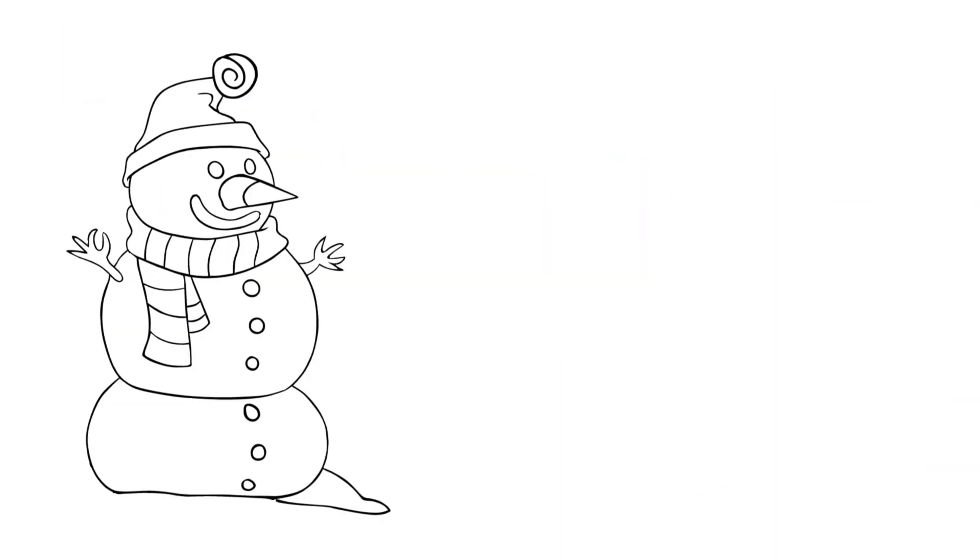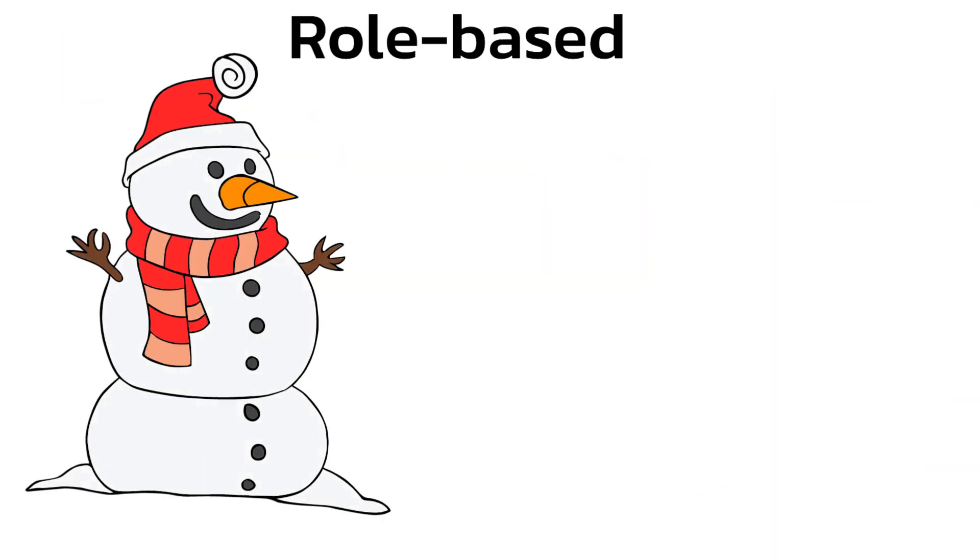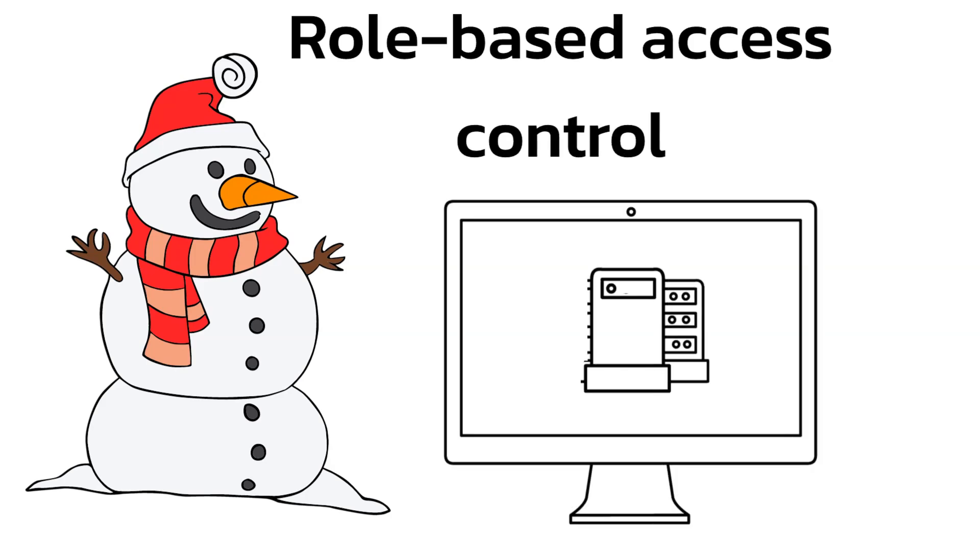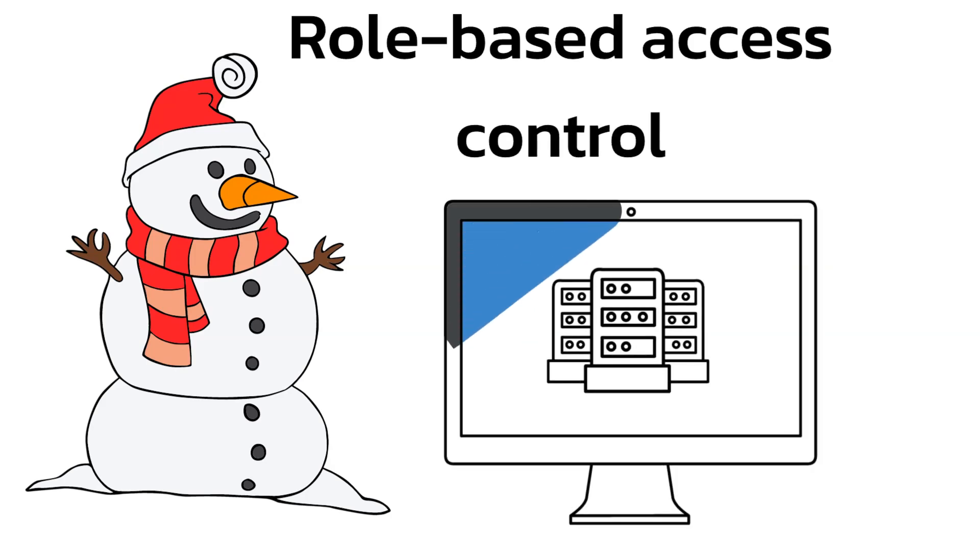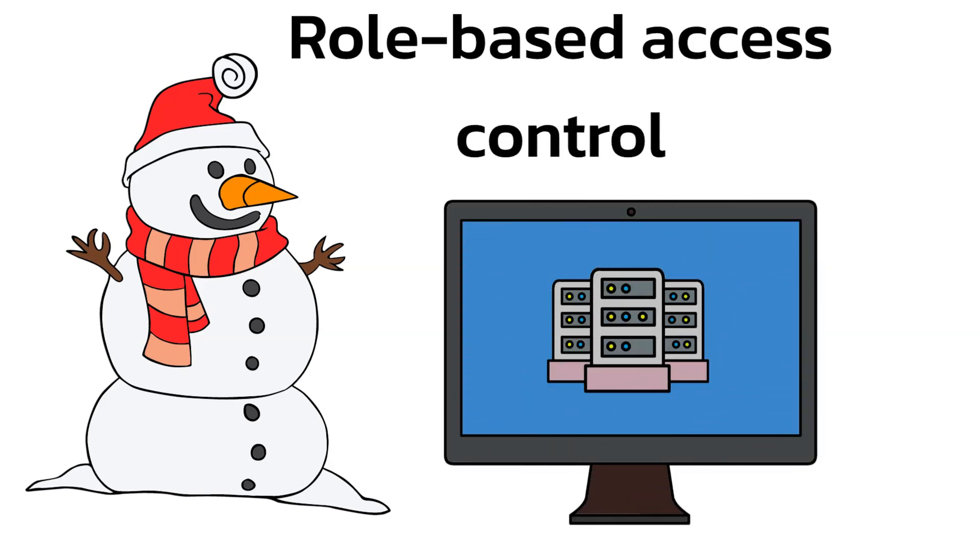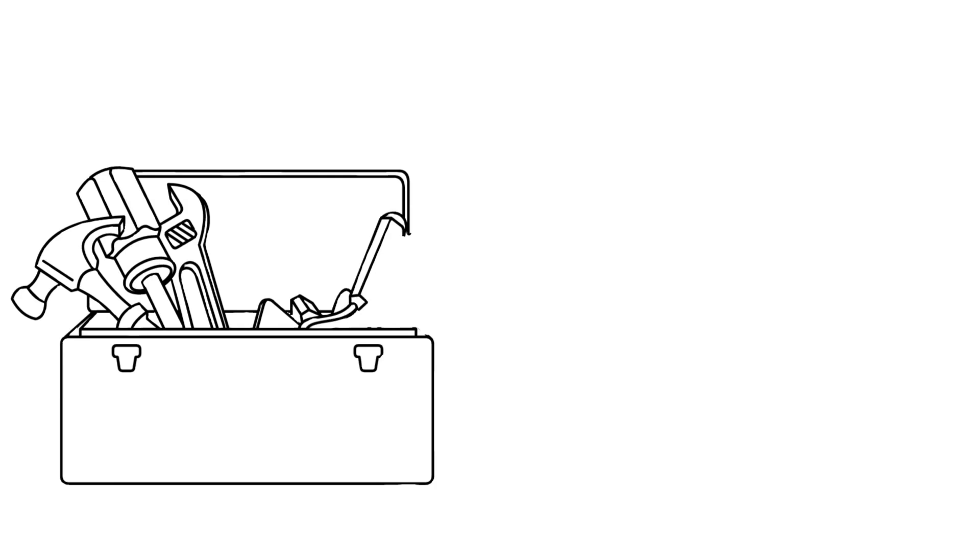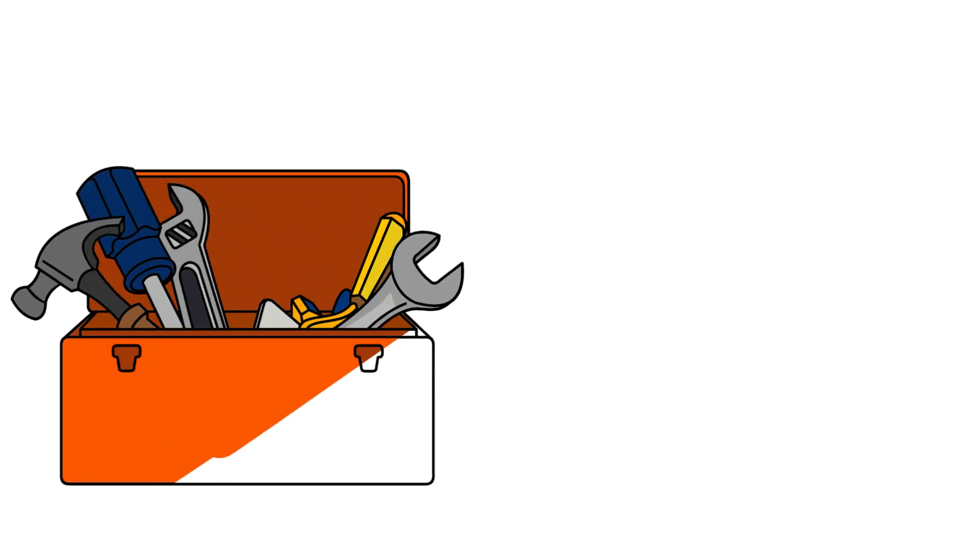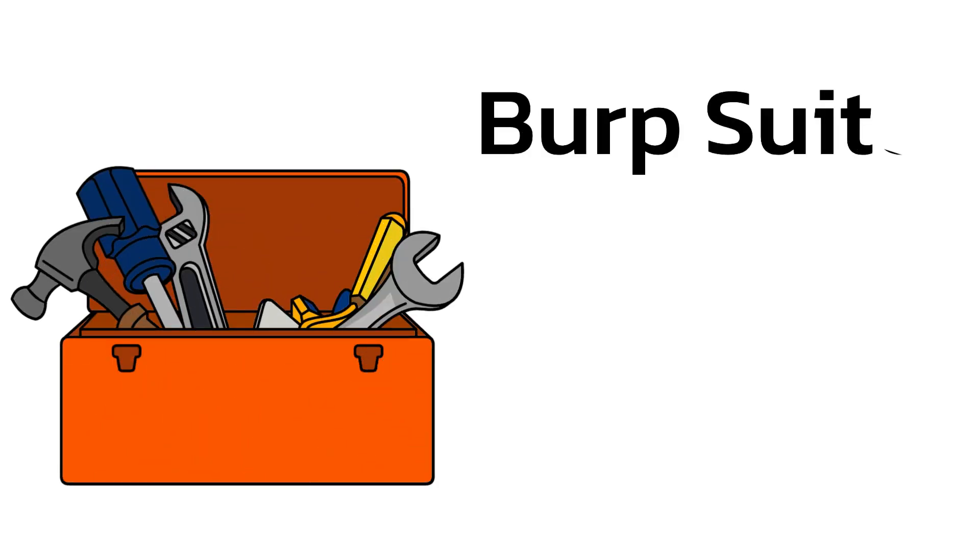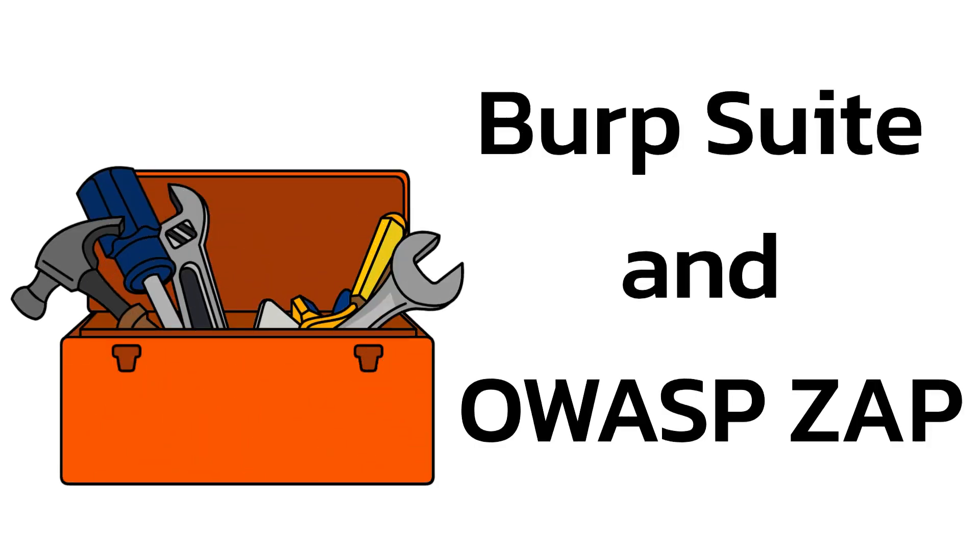Additionally, using role-based access control to manage what data users can access based on their roles. Different tools can be used to find IDOR vulnerabilities, like Burp Suite and OWASP ZAP.